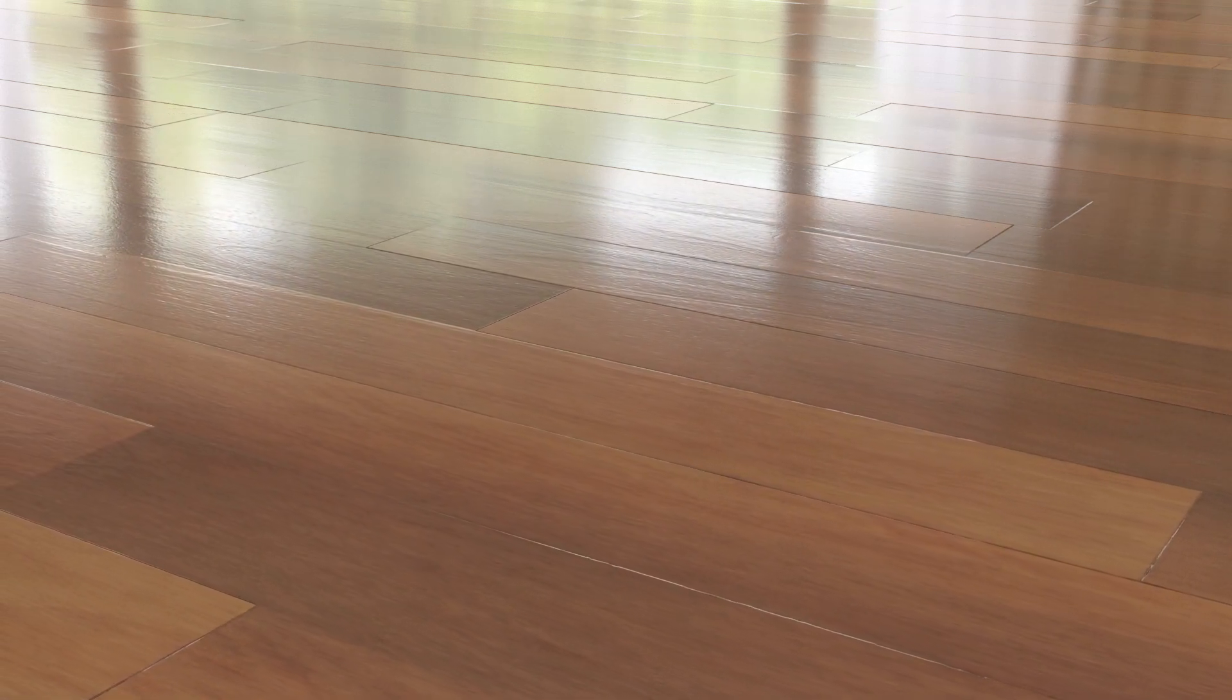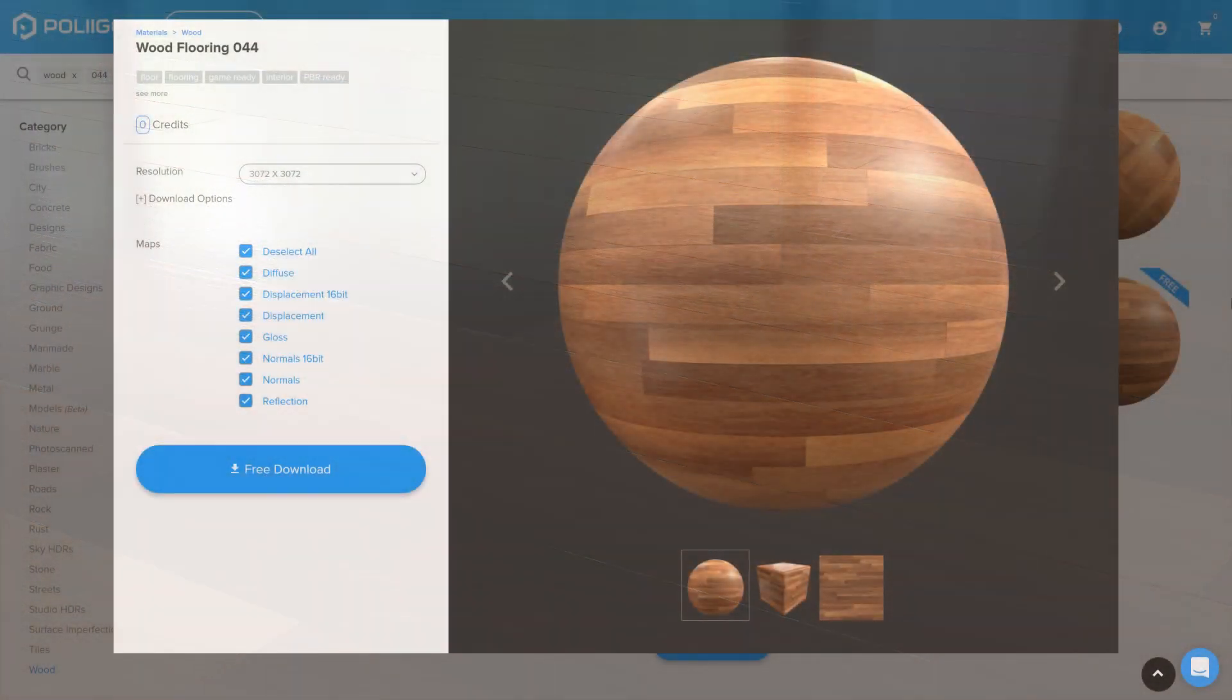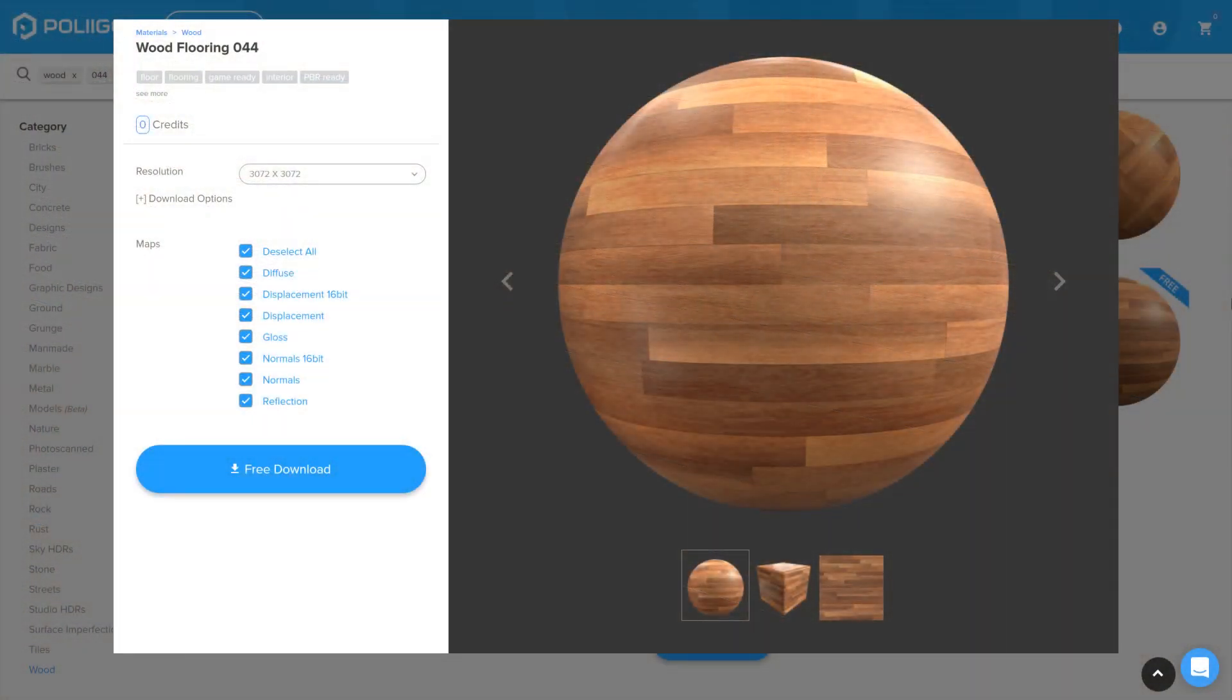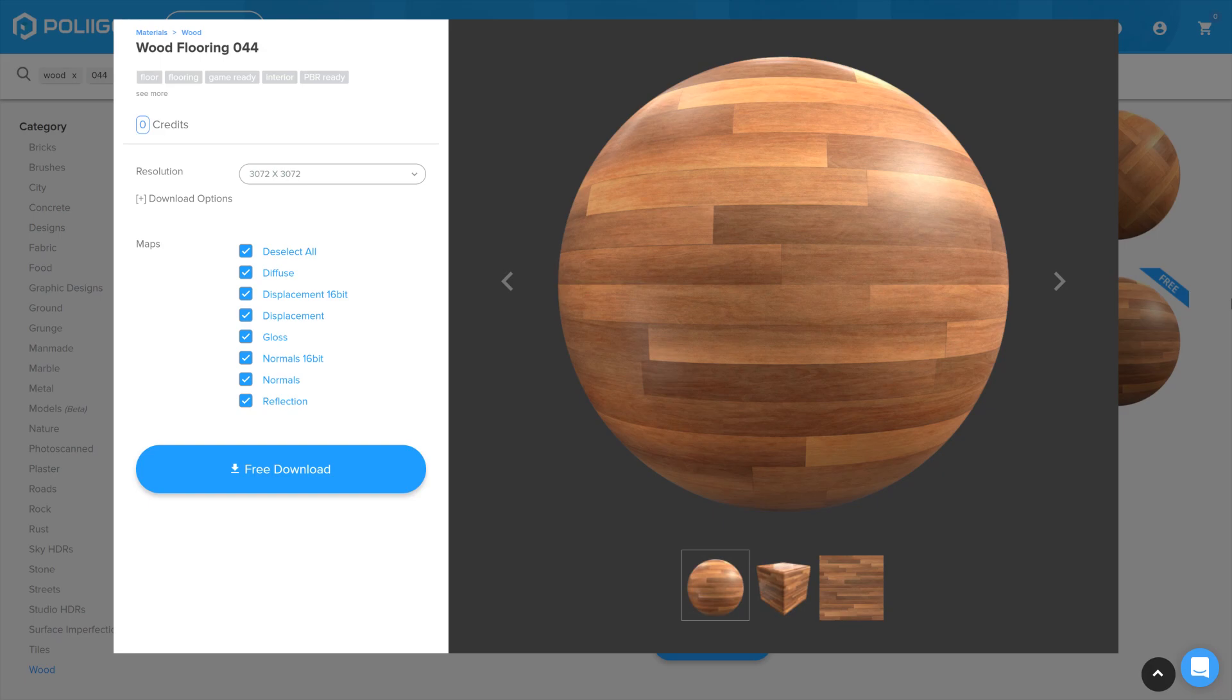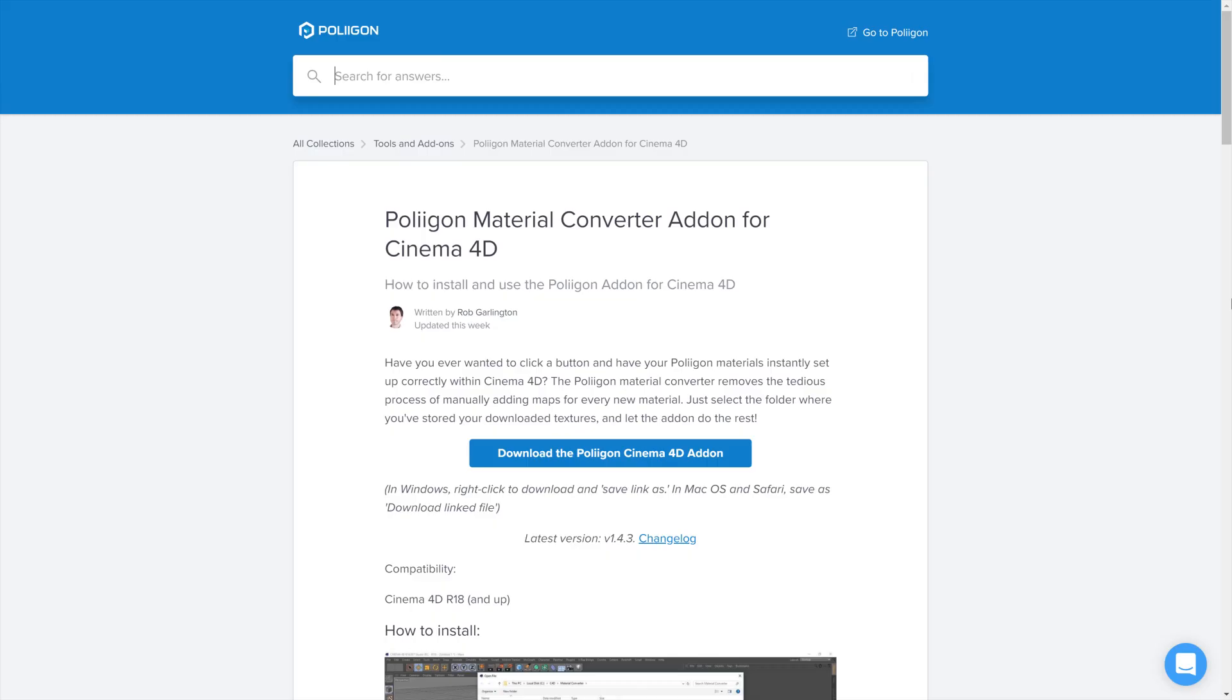Before we start we should take a look at the files we'll be needing during this video. We'll be needing the wood flooring 044 material and the Polygon material converter add-on for Cinema 4D. Both of these I already have saved to my hard drive and I'll include a link to them below the video.